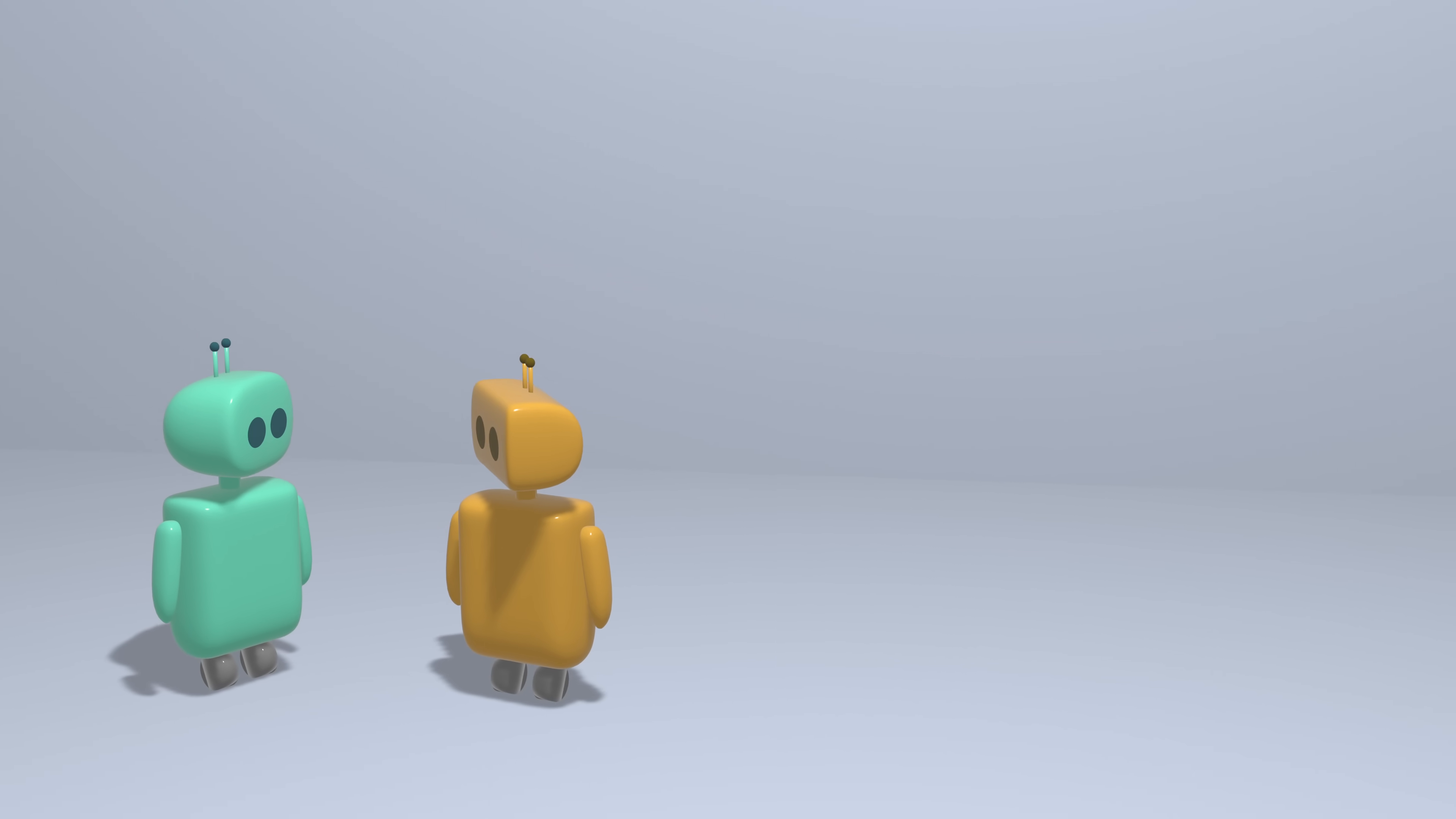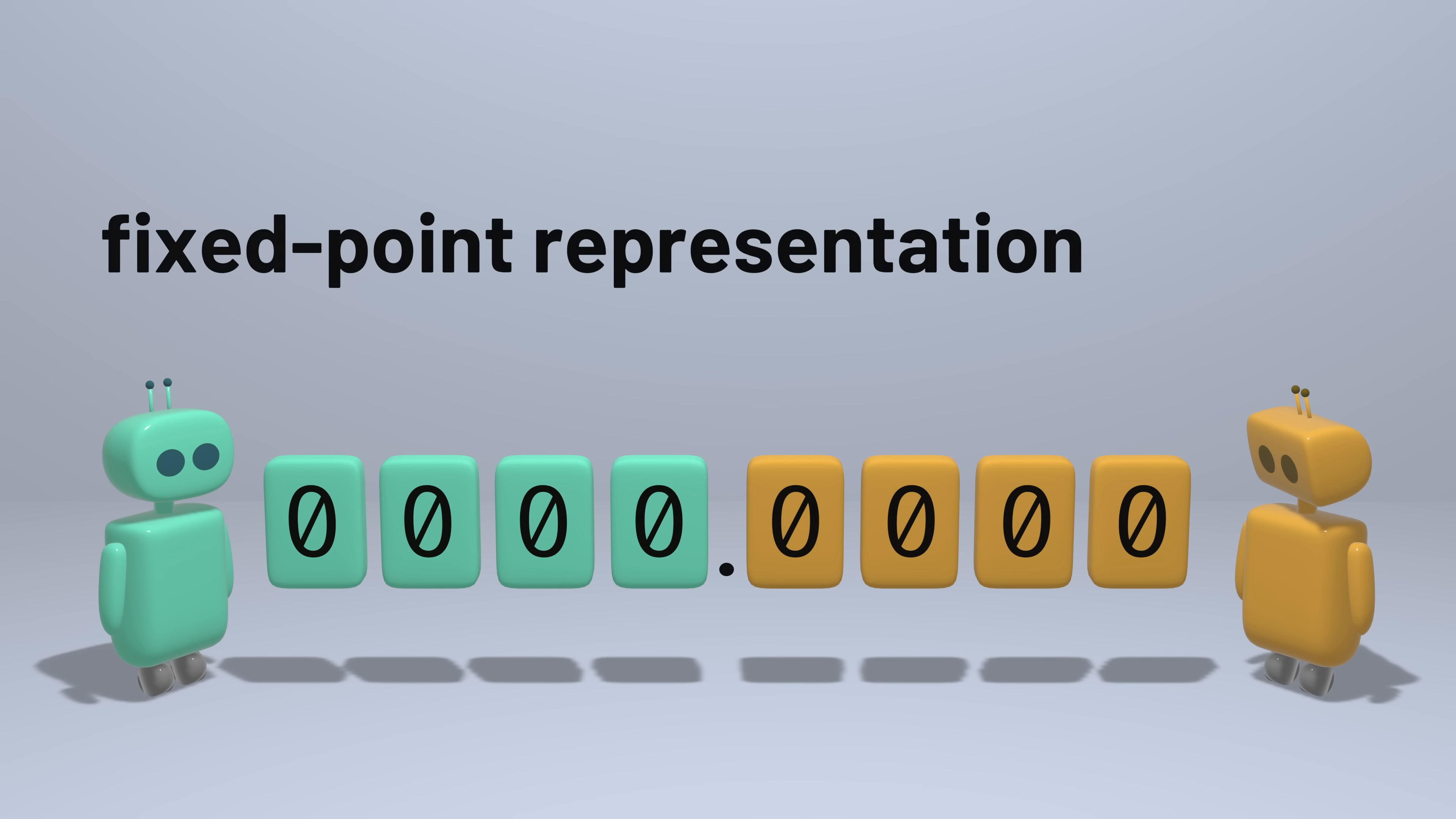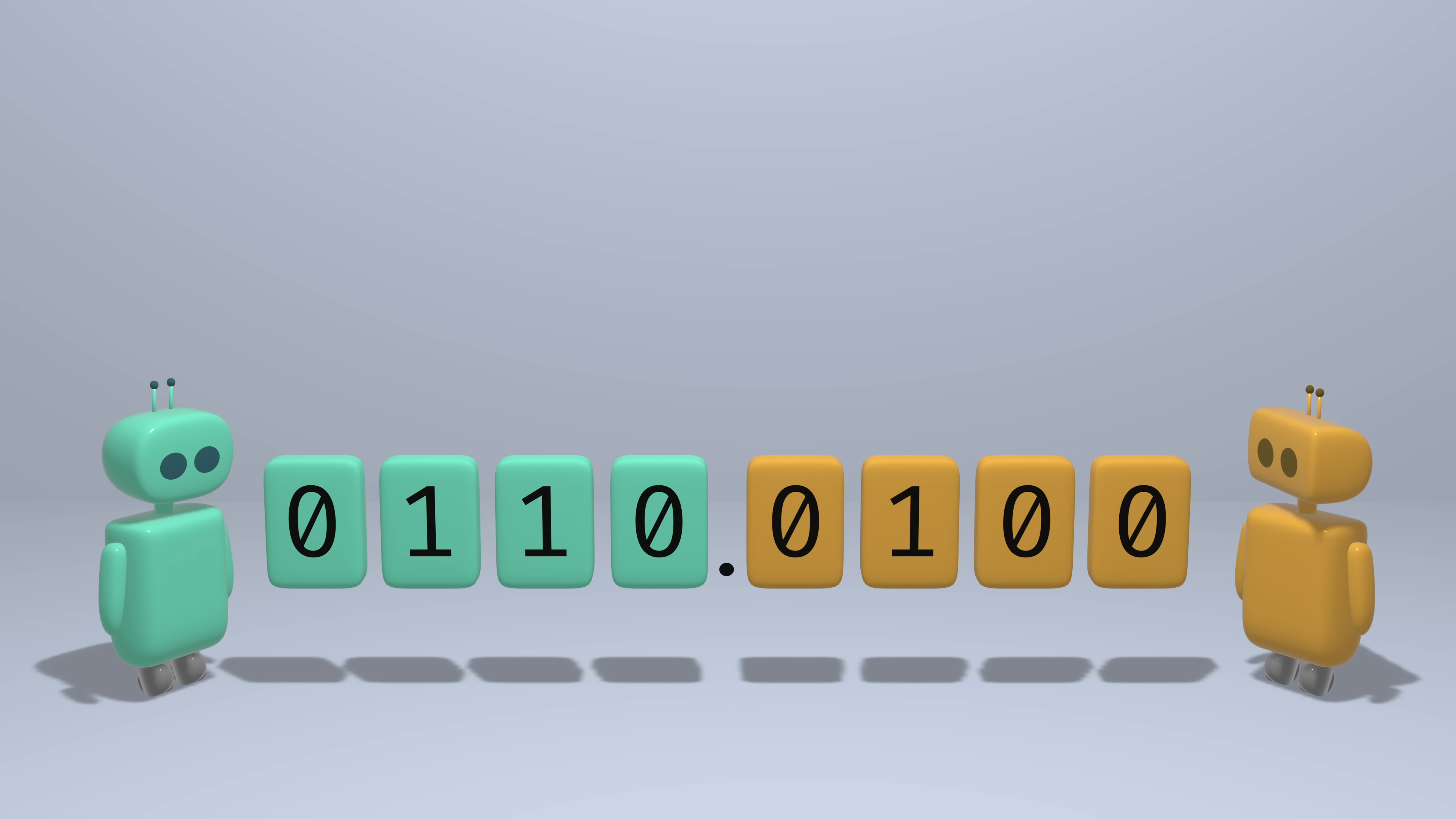One option is what's known as a fixed-point representation, where we store a fixed number of digits in the fractional part of the number. In decimal, for example, we could represent numbers by storing four digits before the decimal and four digits after the decimal. In binary, we can do the same thing. We could store four bits for the integer part and four bits for the fractional part.